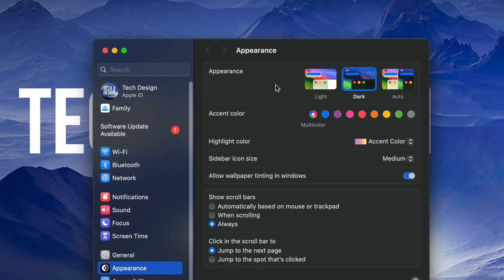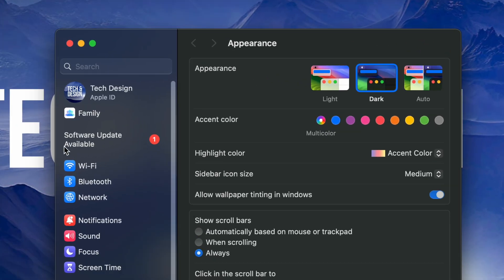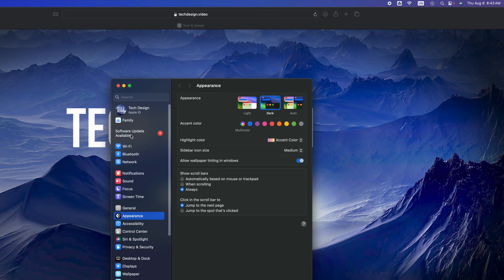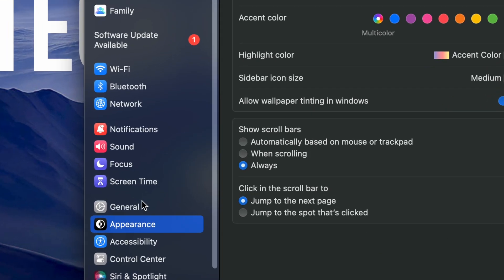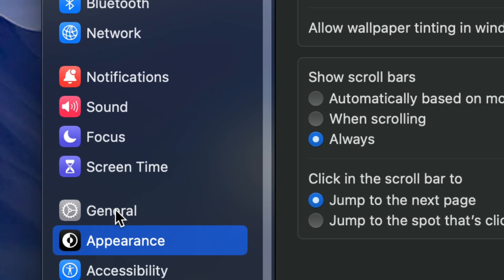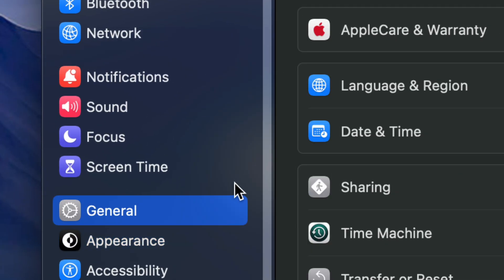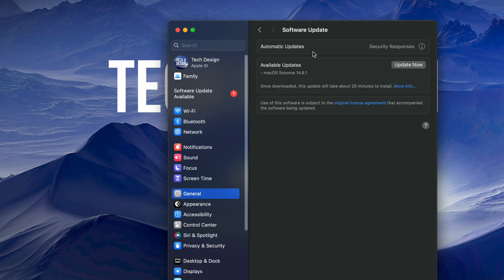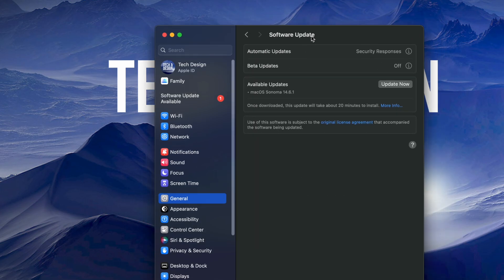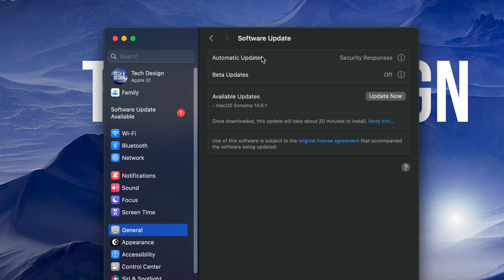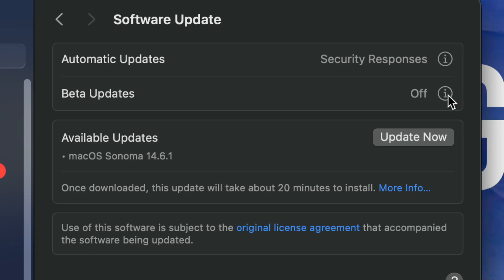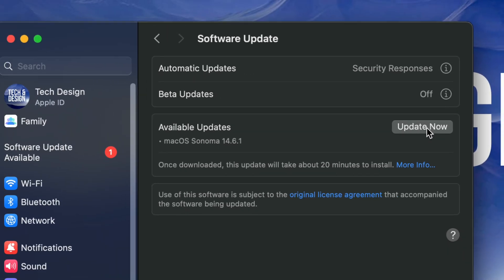Once you go there, this will pop up and your second option should say Software Update. If you don't see that, scroll down to General. Under General, Software Update is your second option. From here you should see the latest update.